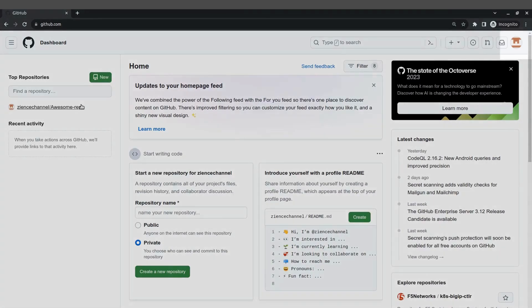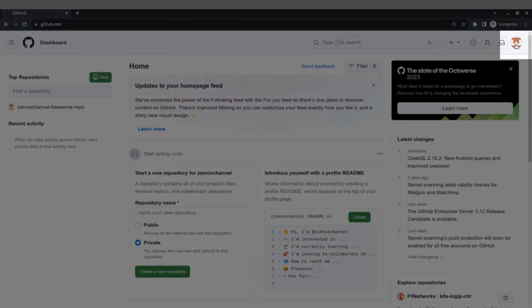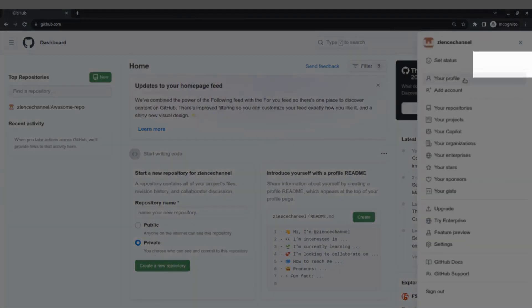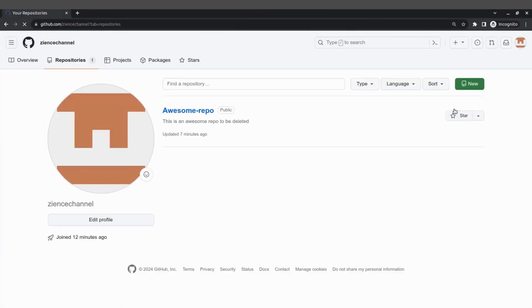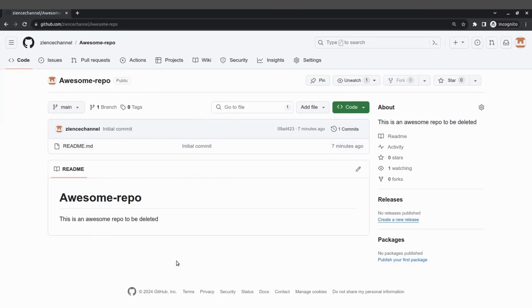You can now go to your repositories up here, click on your repositories and it'll show you your repository. I only have one, this is a fake account I just created, so there's my awesome repo that I will delete right now.